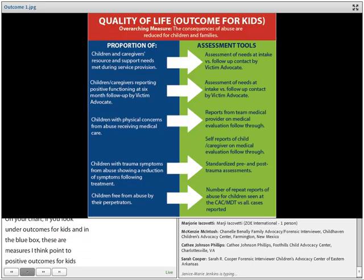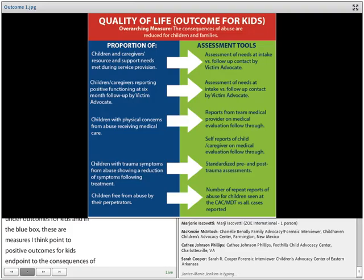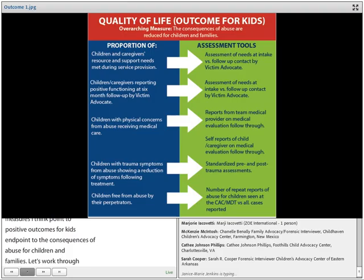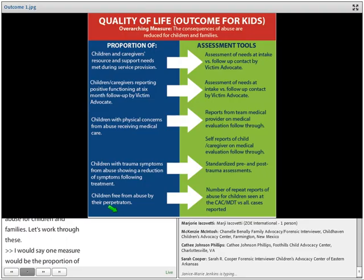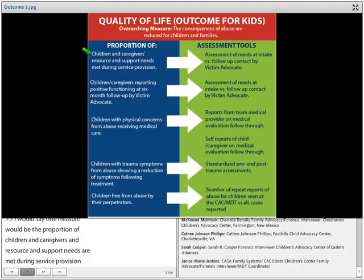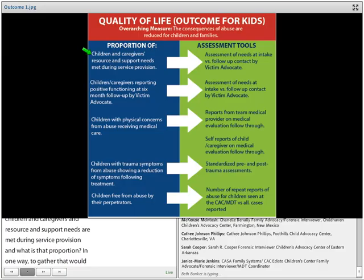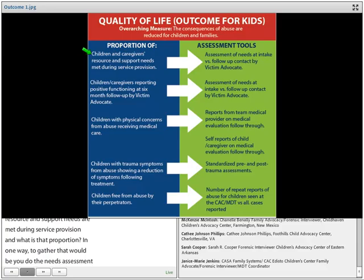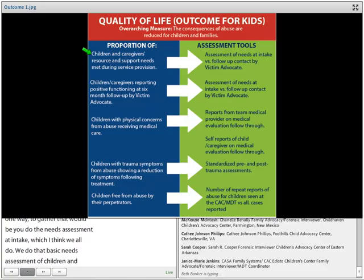One measure would be that the proportion of children and caregivers' resource and support needs are met during service provision. One way to gather that would be doing a needs assessment at intake — which I think we all do — and then measuring that against the follow-up contact by your victim advocate or whoever does that follow-up contact down the road.